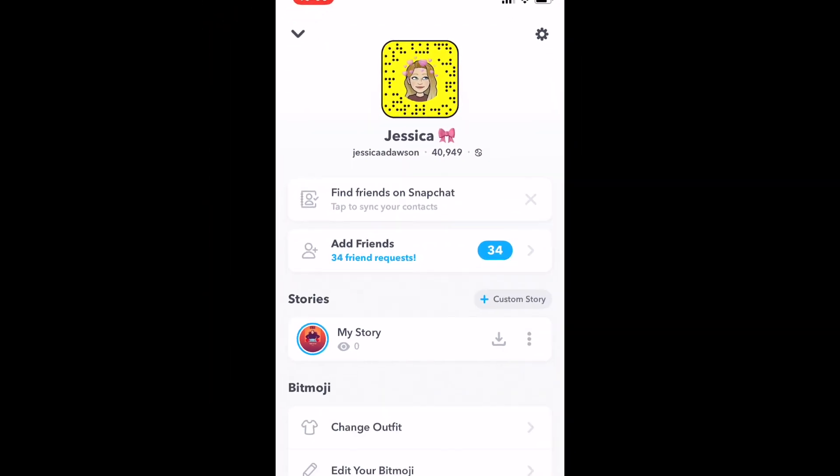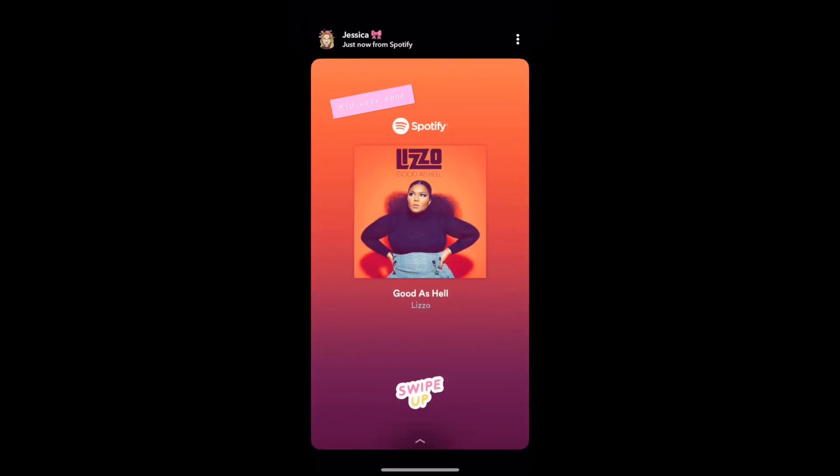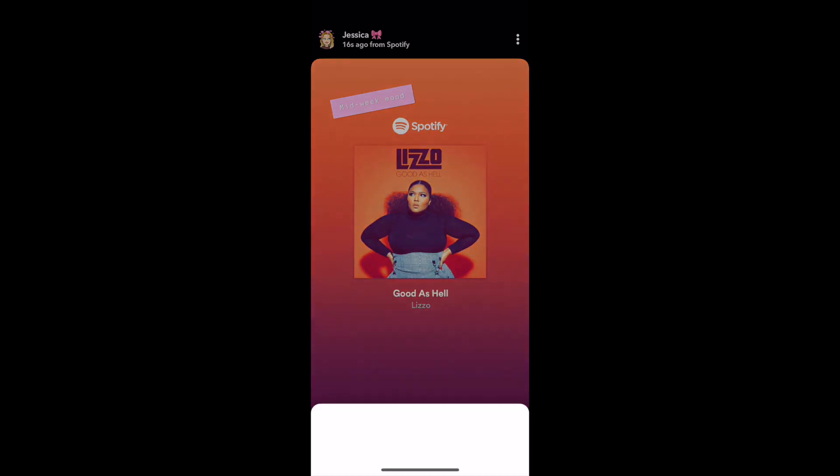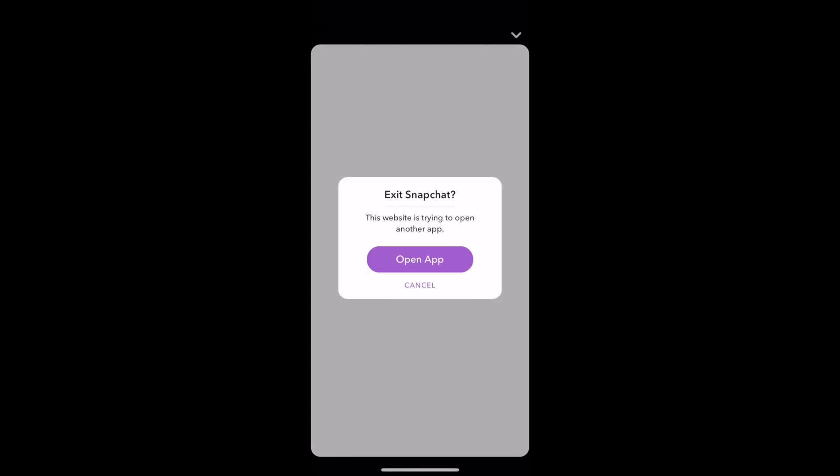When your friends view the Snap, they can swipe up to open the Spotify content you've shared on their own Spotify app.